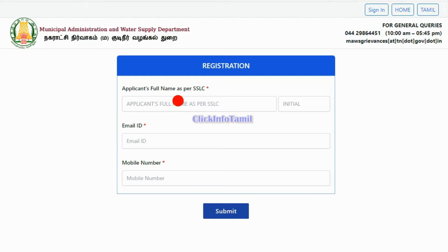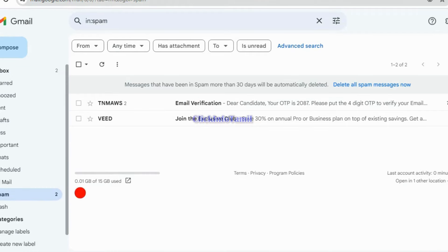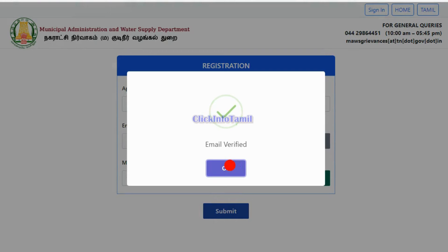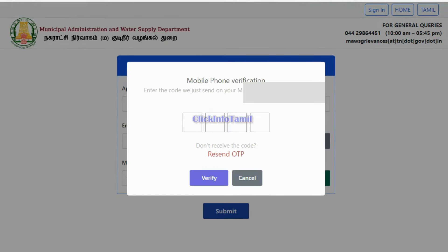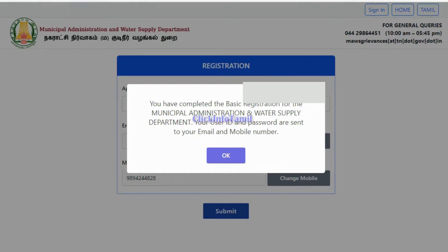First, you can register your name. You can register your 10th mark sheet. You can verify your email address. You can enter your email address and check your spam folder. You can verify the OTP and verify your email address. You have completed the basic registration for Municipal Administration Water Supply Department. Your user ID and password are sent to your email address.